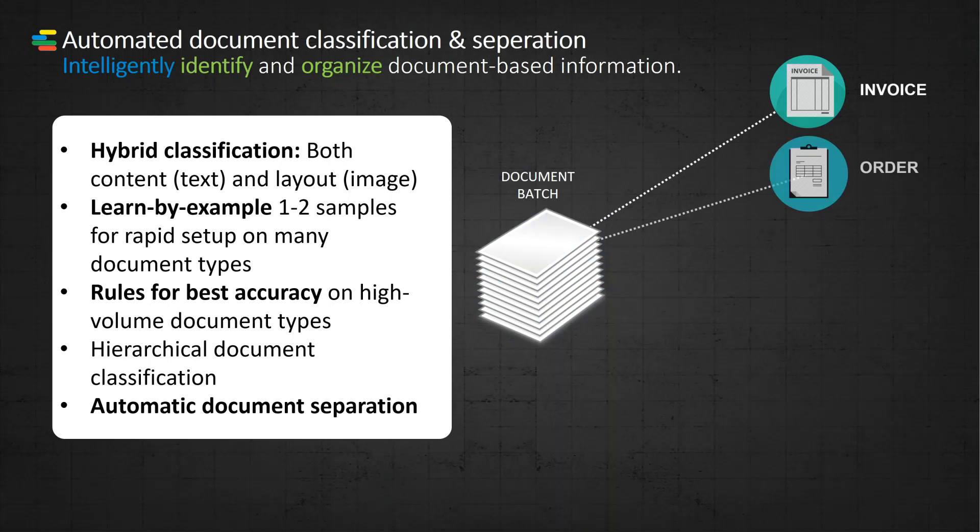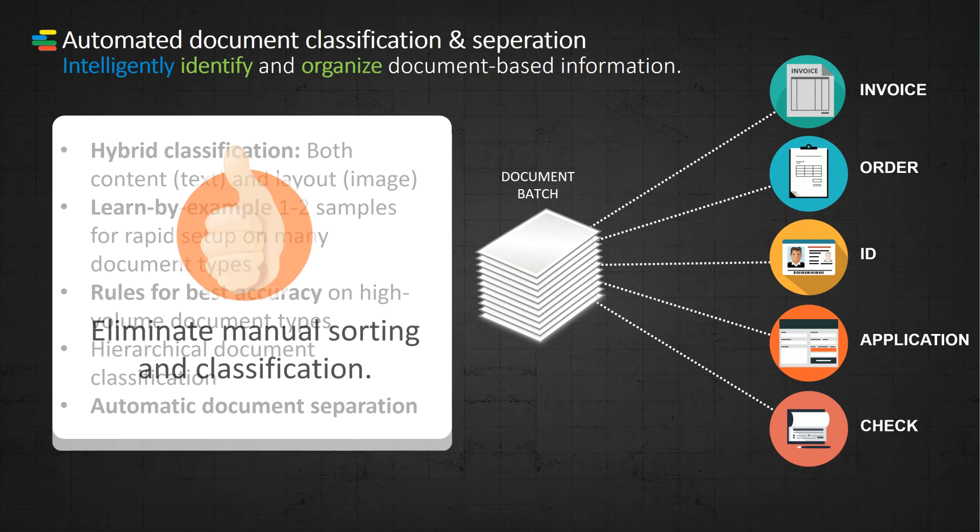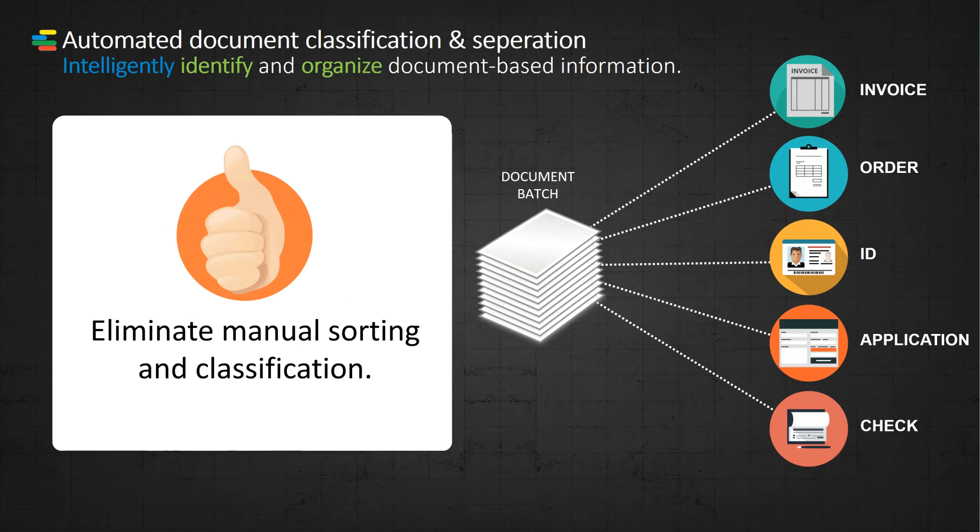So today, what we're going to show you is some real automation and efficiency through the use of our classification and separation engine. You'll see that we'll have a giant PDF that has a number of documents contained within. We're going to use our engine to split that into individual documents, classify, and then route. This is a huge time saver, not only in processing existing digital documents, but if you're scanning documents, you can scan the stack and we'll do the heavy lifting for you.